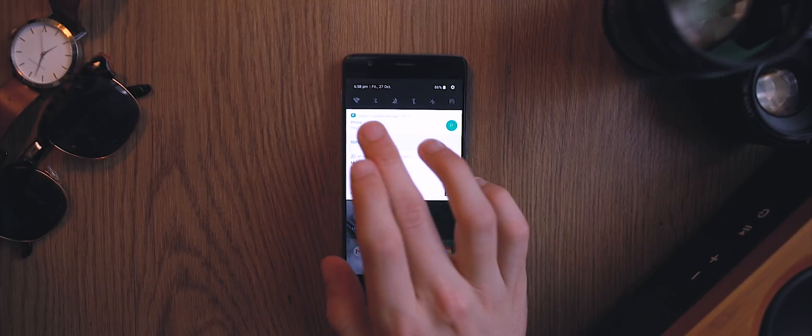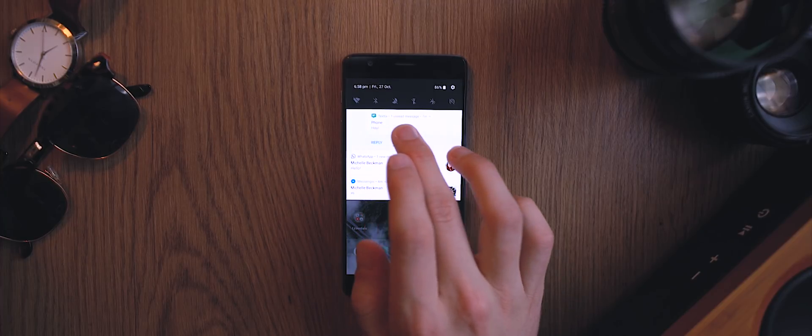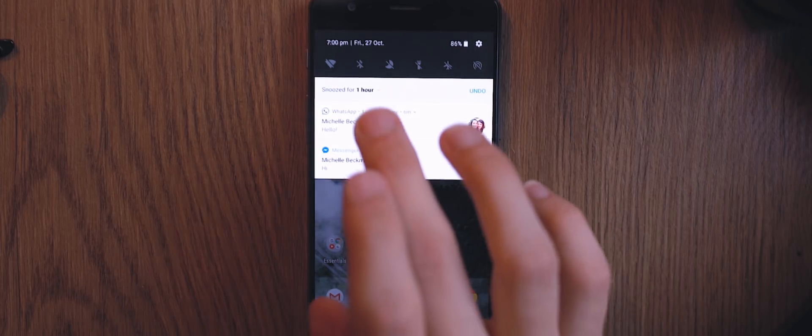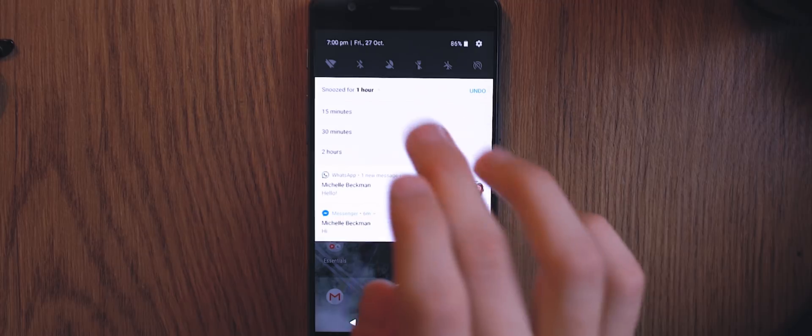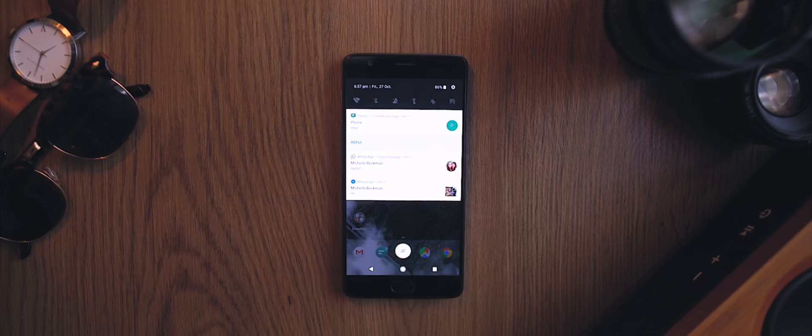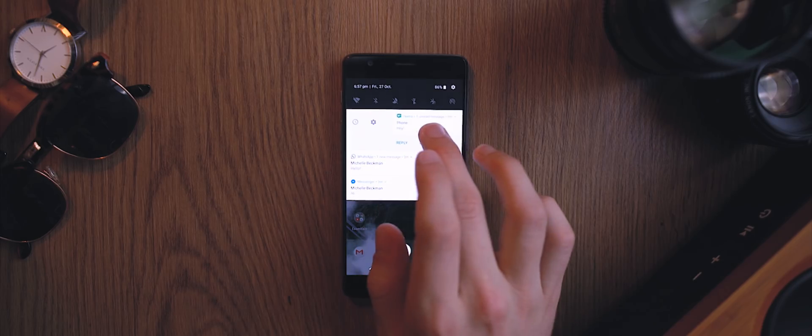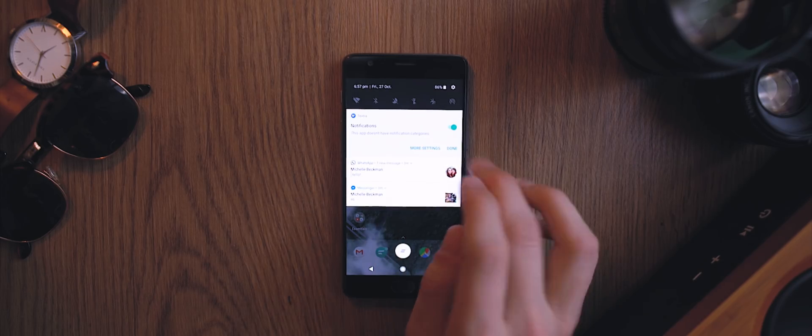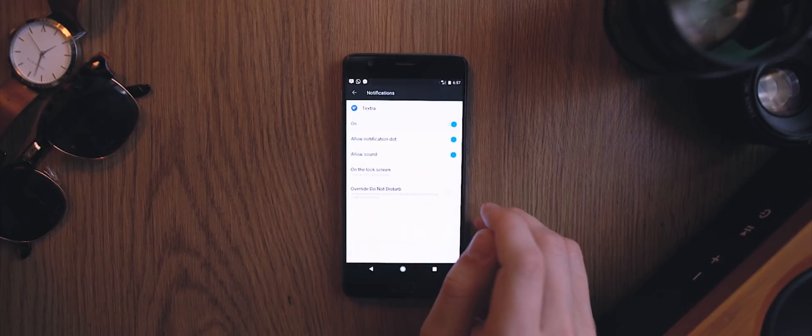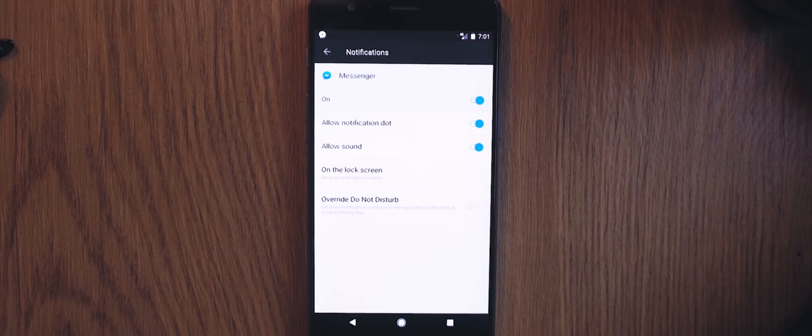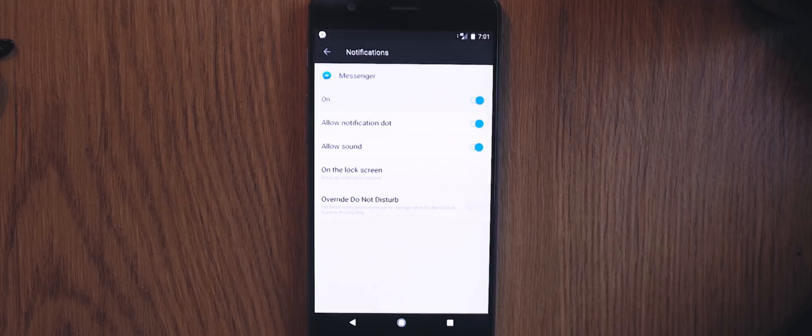We also now have the ability to snooze notifications, which is amazing and very helpful, as well as categorizing them into notification streams, although the apps do need to have been updated to support this feature, which most have not been as of the recording of this video, but this will become a very handy feature as more apps get supported.